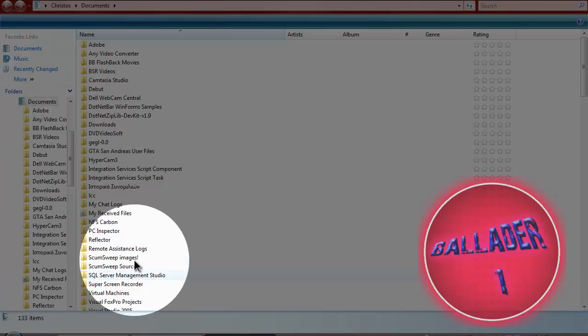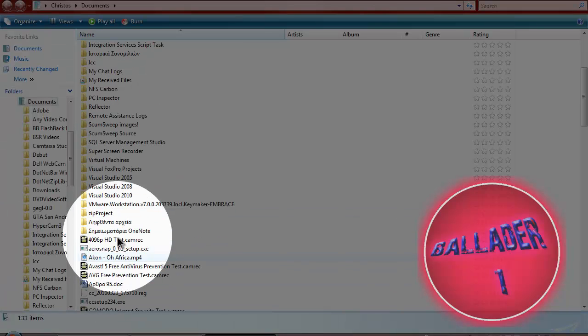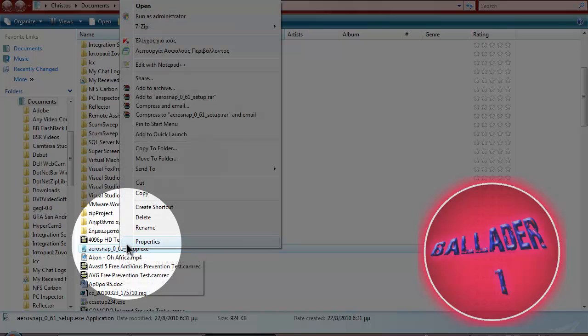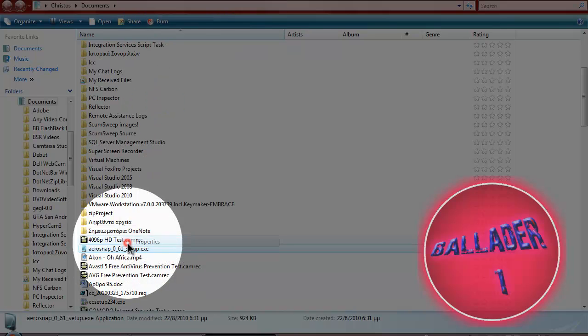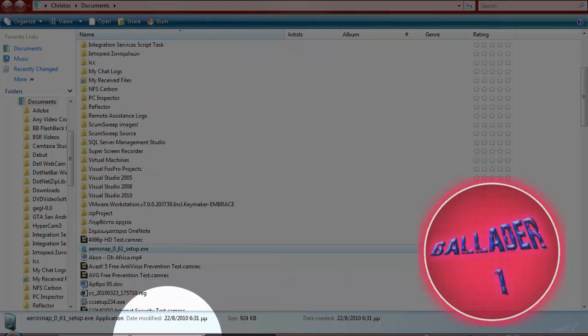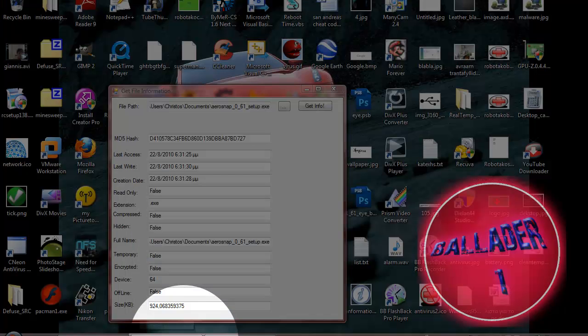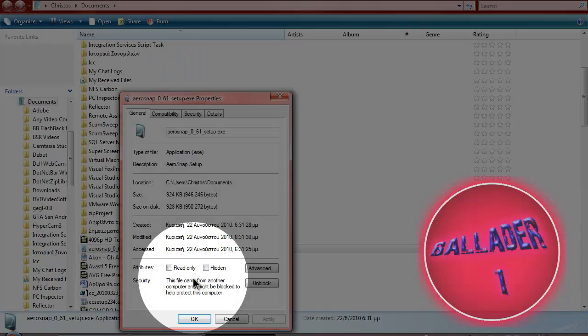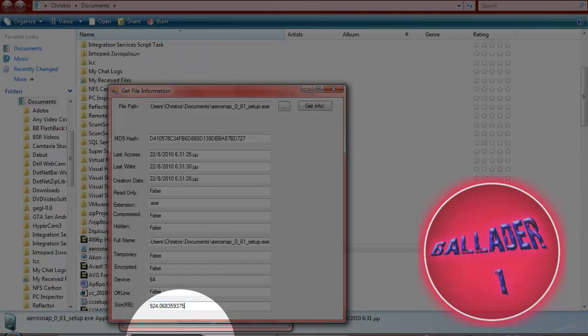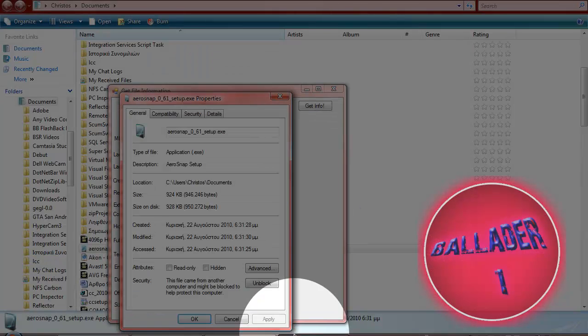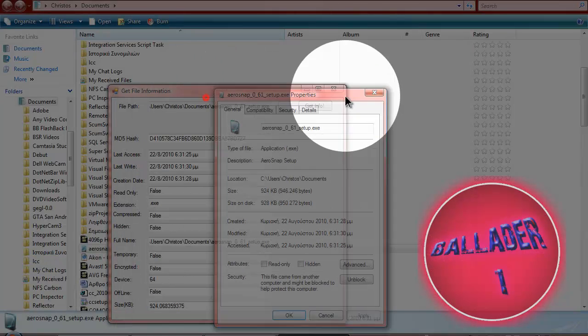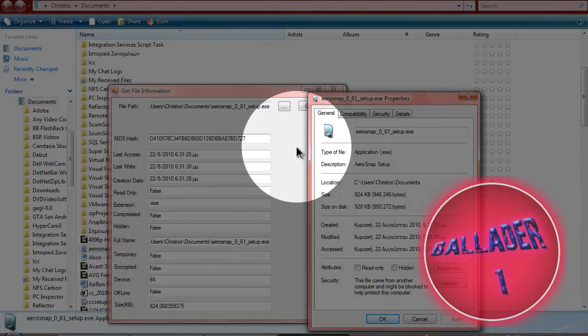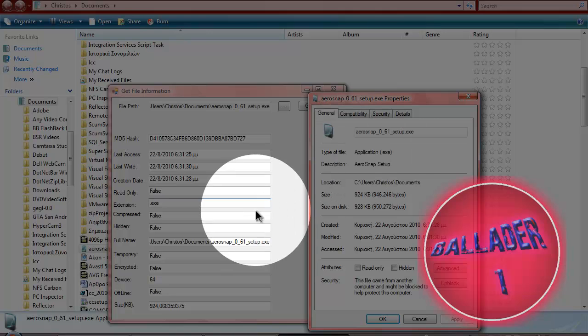That basically gives you more information than doing right click and properties. Gives you a lot more info than doing that. And here you get the MD5 hash, which you don't get here.